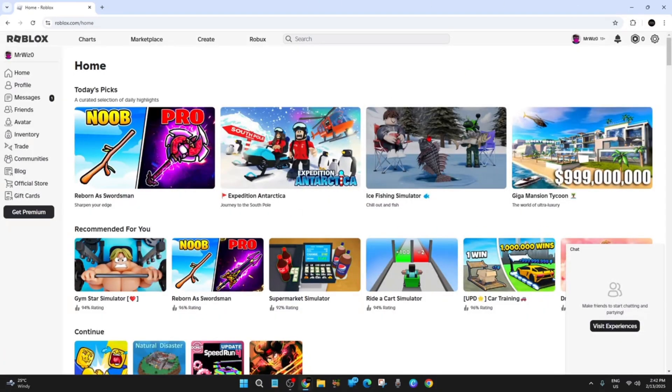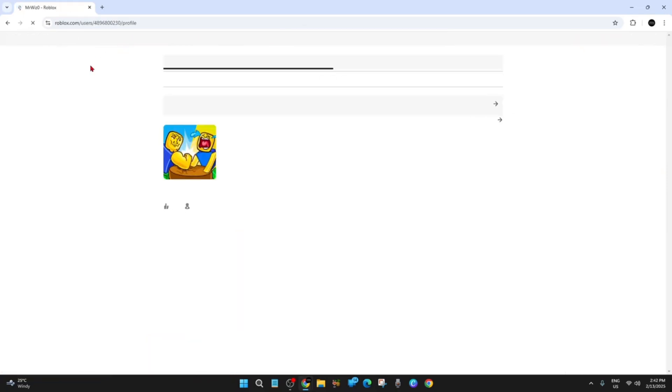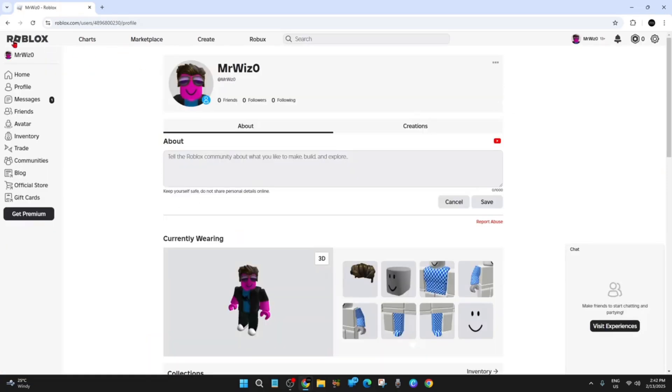Once you're logged in, go ahead and click on your username on the top left hand corner, then click on avatar.